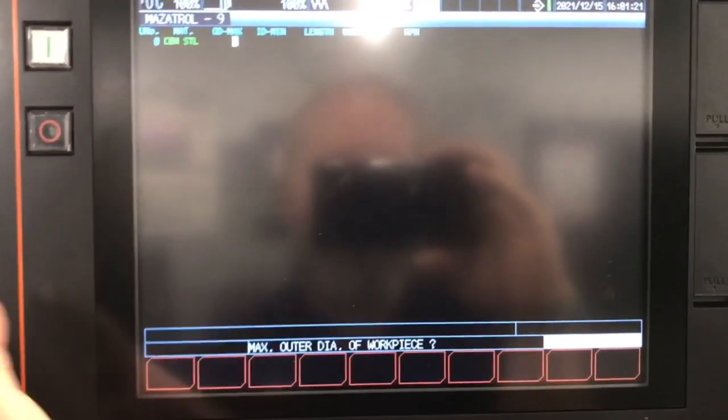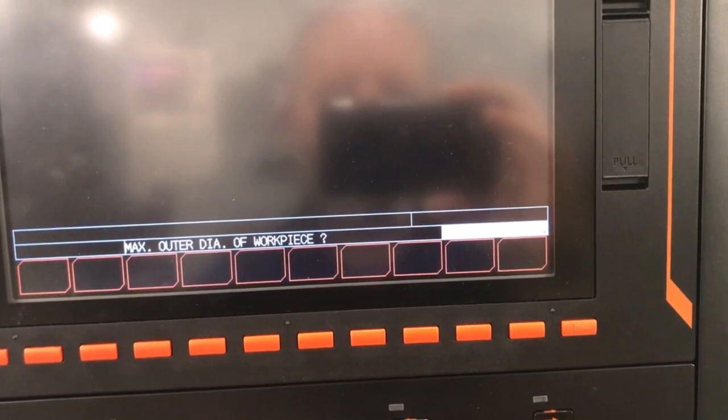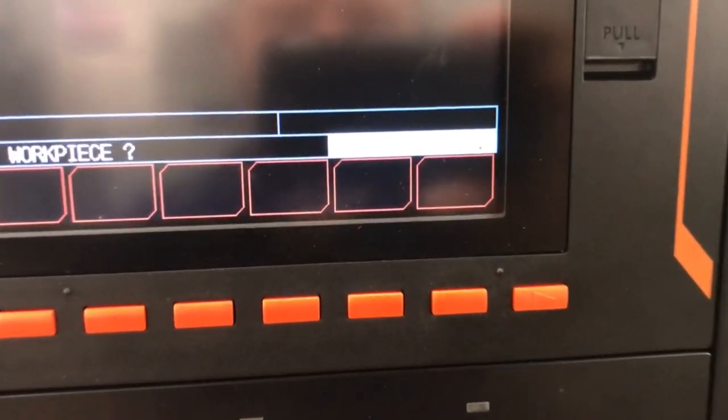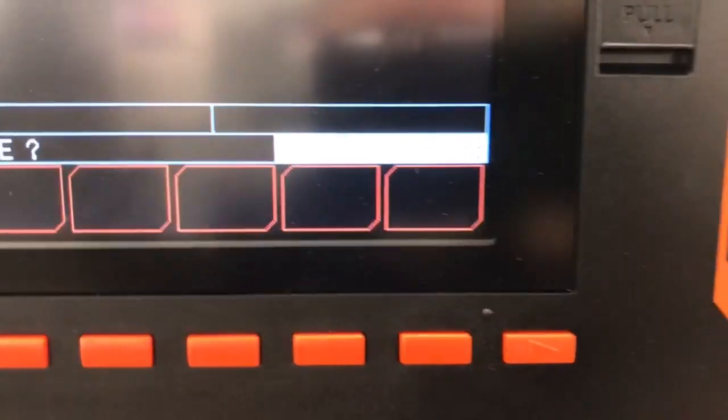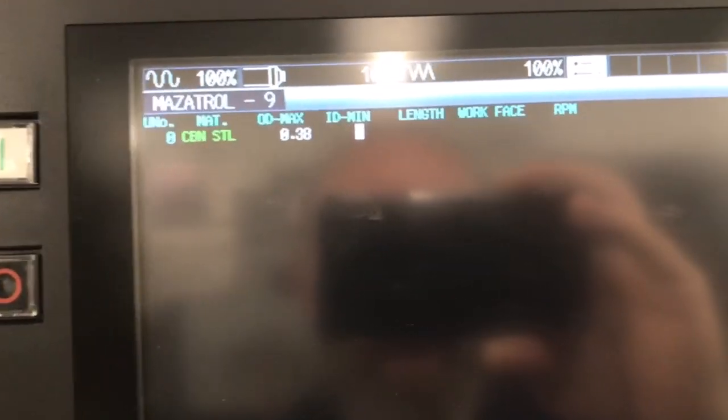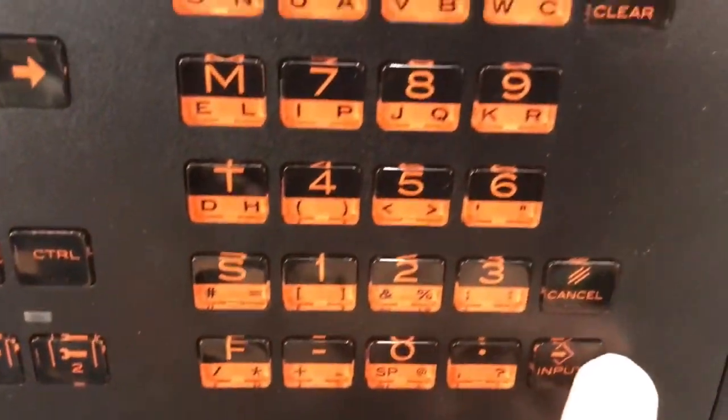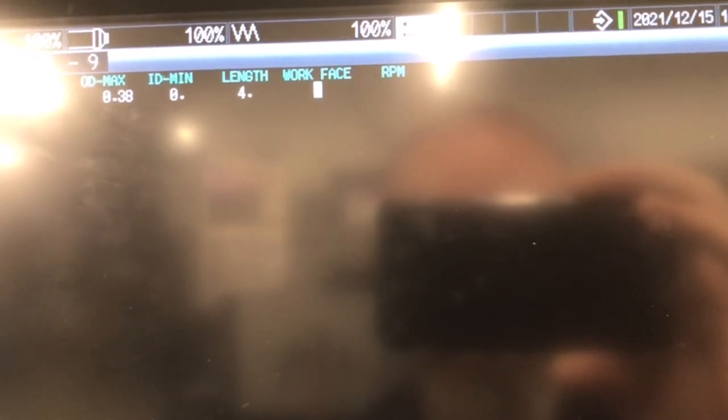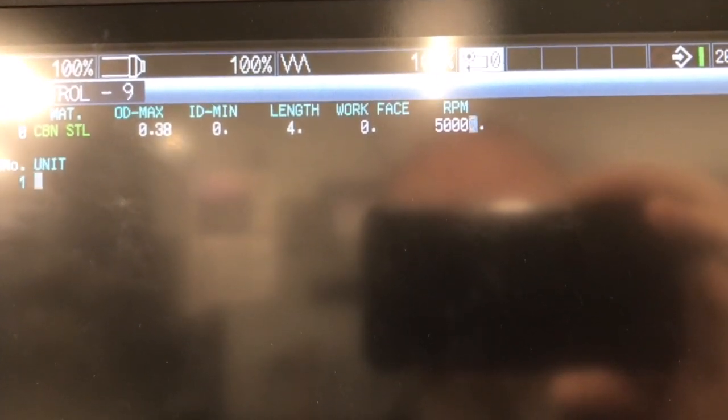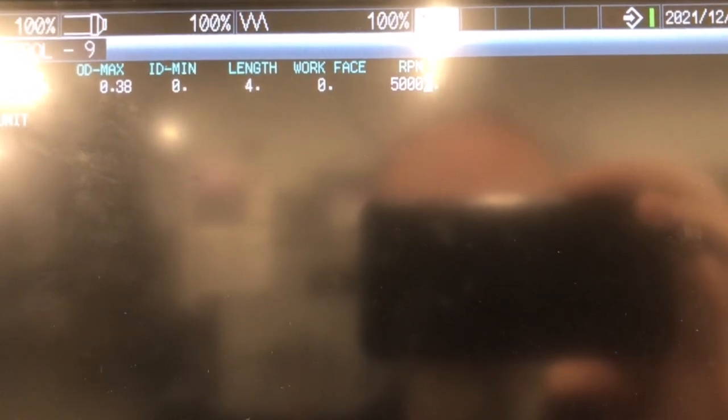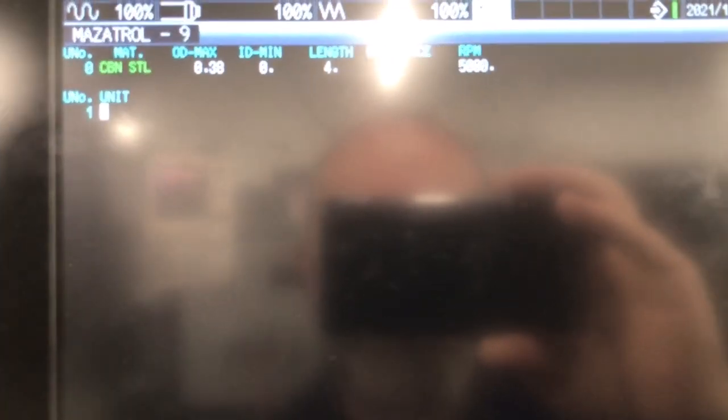And then I'm gonna go about getting in my material here. In this case, I'm gonna make these out of carbon steel. OD max is going to be three-eighths. Now it wants this right here in decimal form, two-place decimal, so I'm gonna give it 0.38, which is three-eighths rounded. OD min is zero. Length, we'll call it about four inches, and then my work face is going to be at zero here. Max RPM in the machine is five thousand. You can limit that if you want to.